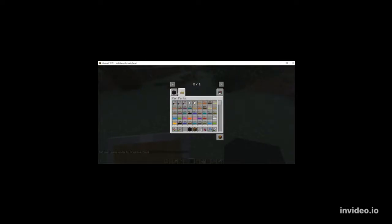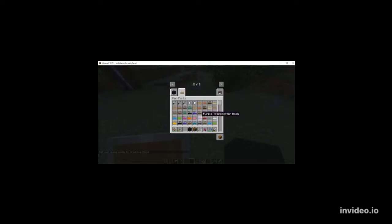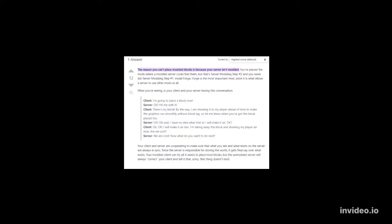Yeah, and the reason why the Sponge Forge works - I was looking through the internet, through Google, and this guy says, this guy explains it well. The reason why you can't place modded blocks is because your server isn't modded. You've placed the mods where a modded server could find them, but that's server modding step two. You never did server modding step number one: install Forge.